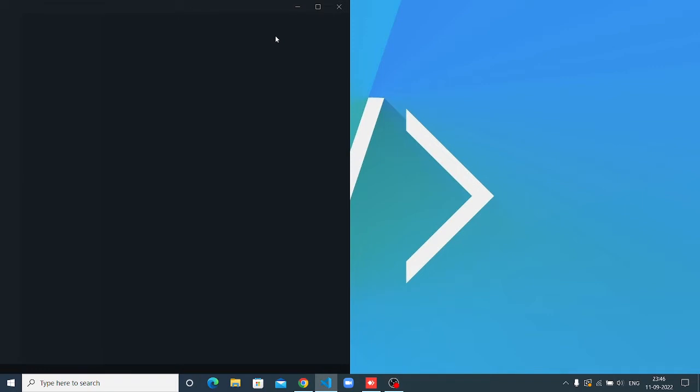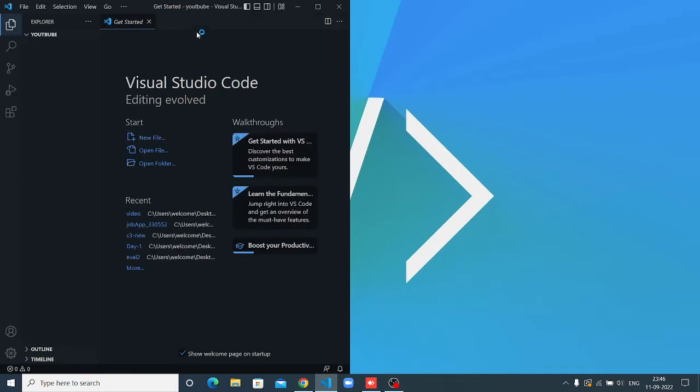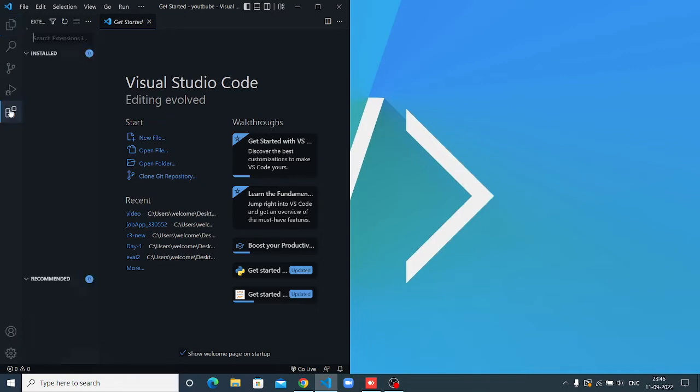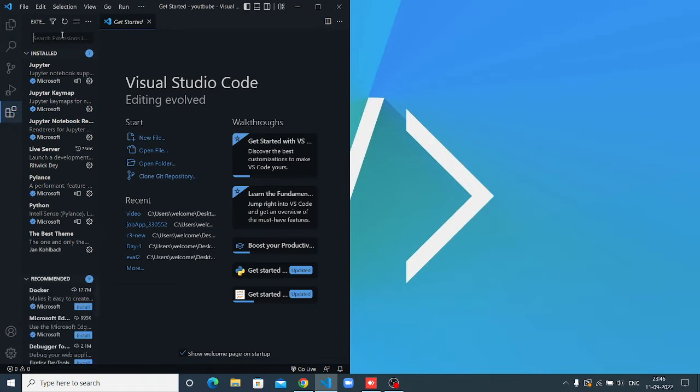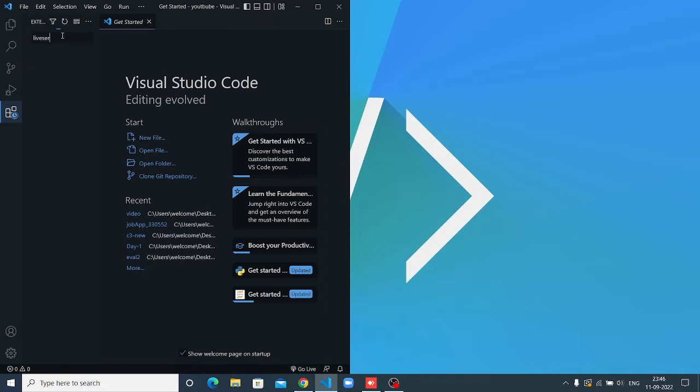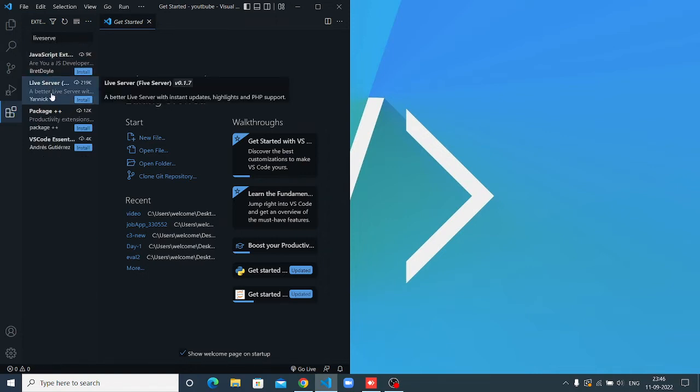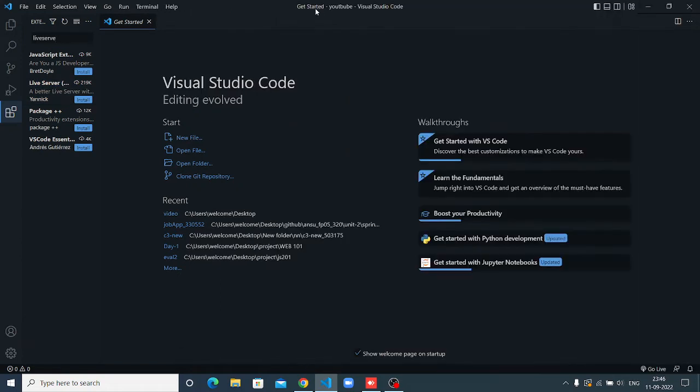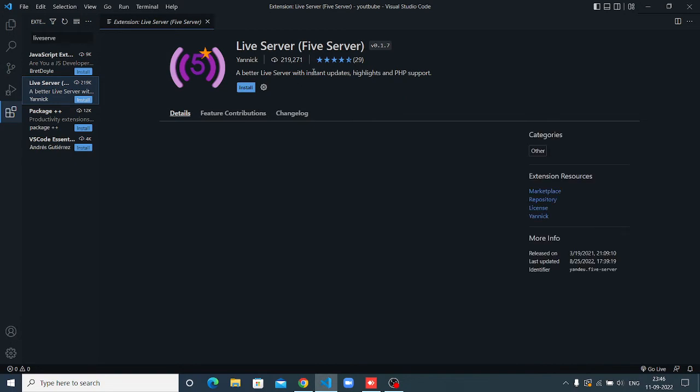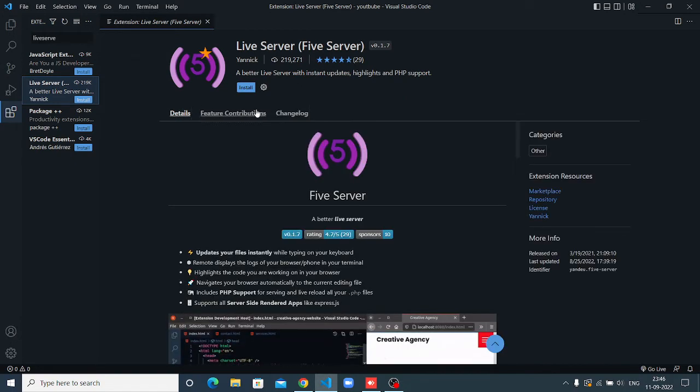You can see the VS Code page is open. Now you have to download one more thing: the live server extension. I have already downloaded it. You can see here my live server is already installed. It will help you to show your code on browser.